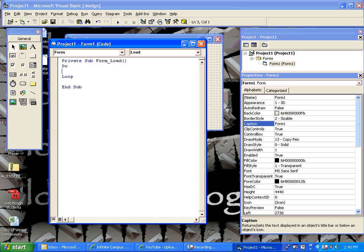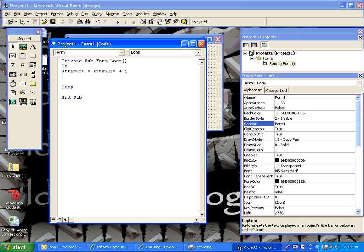We want to keep track of the attempts, so let's call a variable. We'll call it attempt. This will keep track of how many times the user has tried to log in. So, each time they run the do, it's going to add one, and then later we'll make sure that they don't try more than three times.